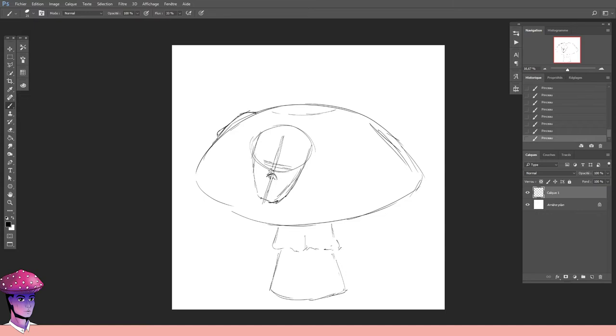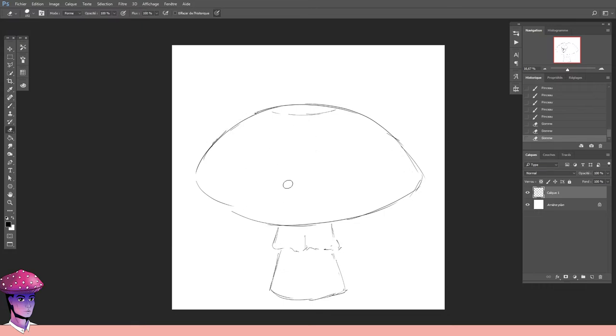If you put a head on anything that doesn't have a head, it makes it weird and unnerving, which is what I like to draw the most I think. Complexity-wise, these two things are opposite.